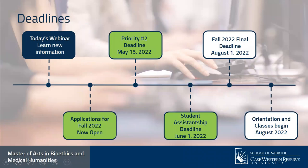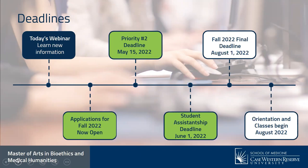To highlight deadlines again: our priority deadline is May 15th. If you want to be eligible for student assistantships, submit by May 15th. The student assistantship deadline is June 1st. Our final deadline for a fall start is August 1st, and then classes begin in August. We just wrapped up our spring semester and are already talking about the next cohort coming in just a few months.